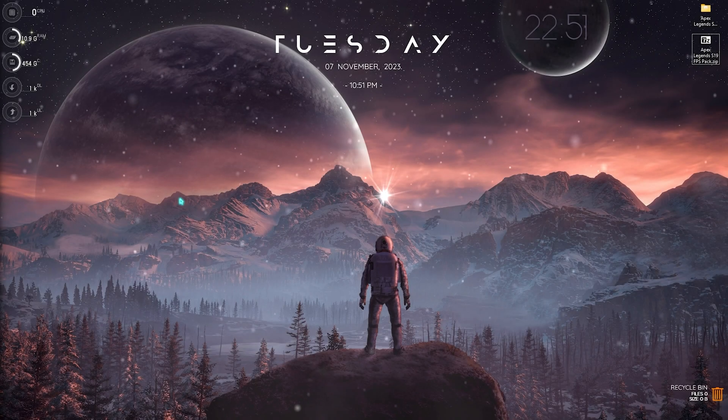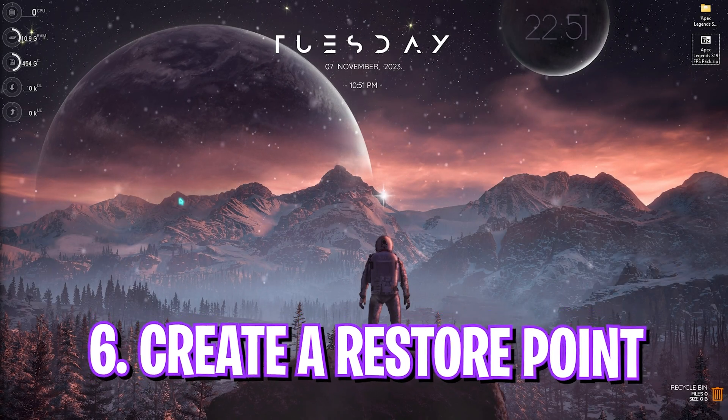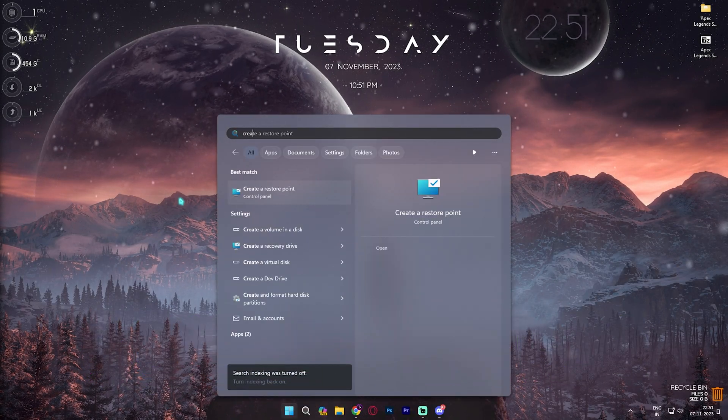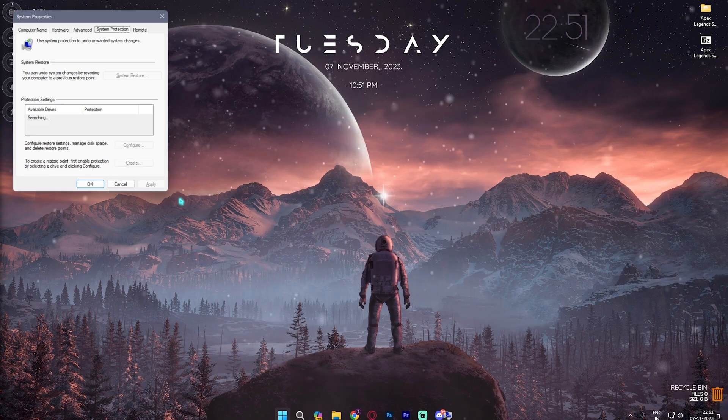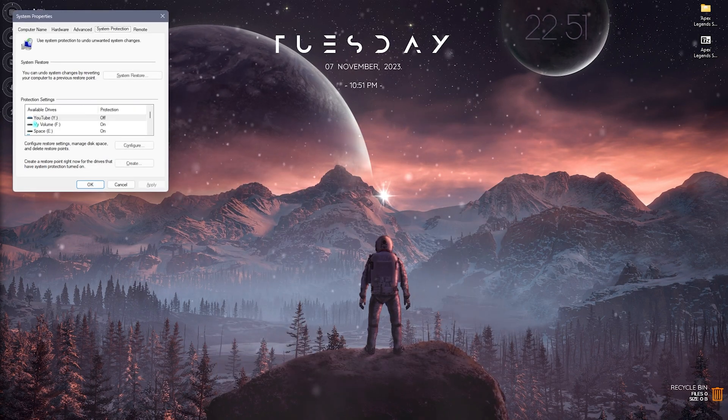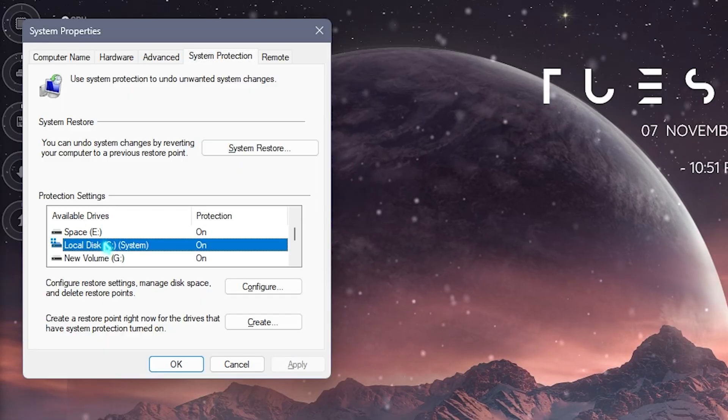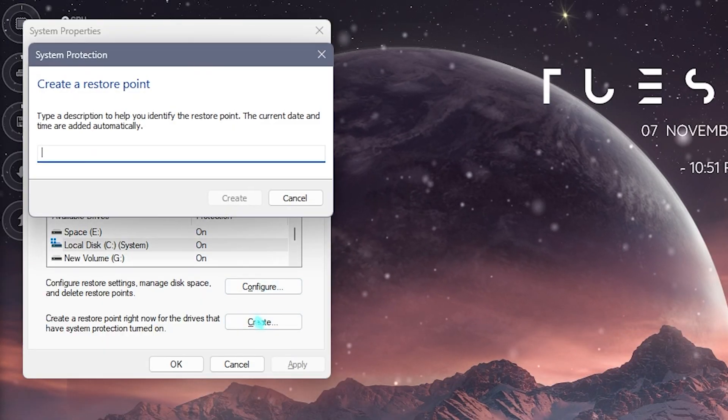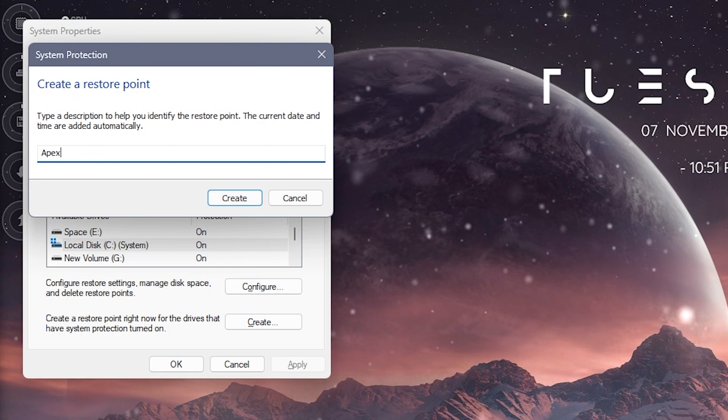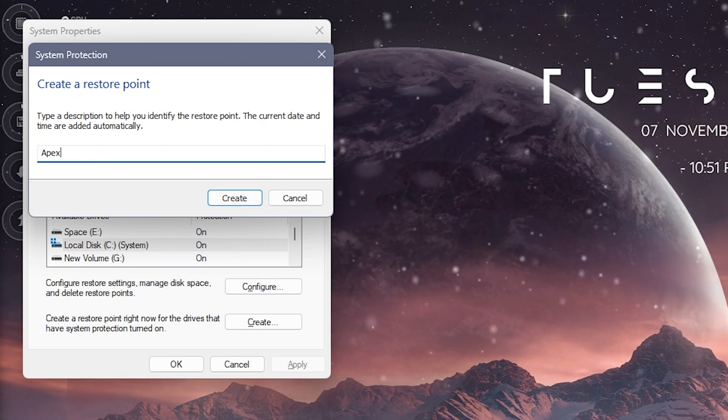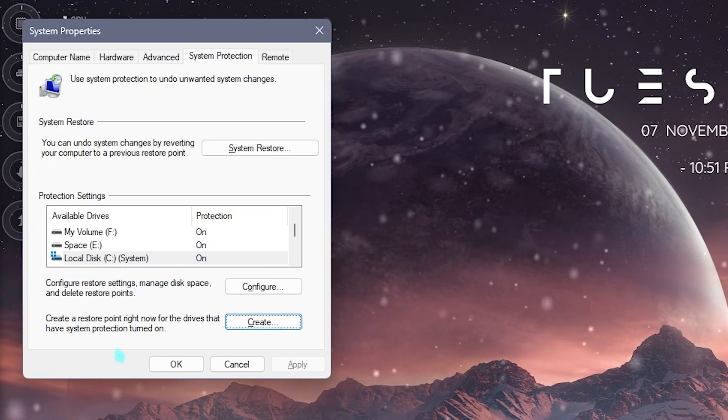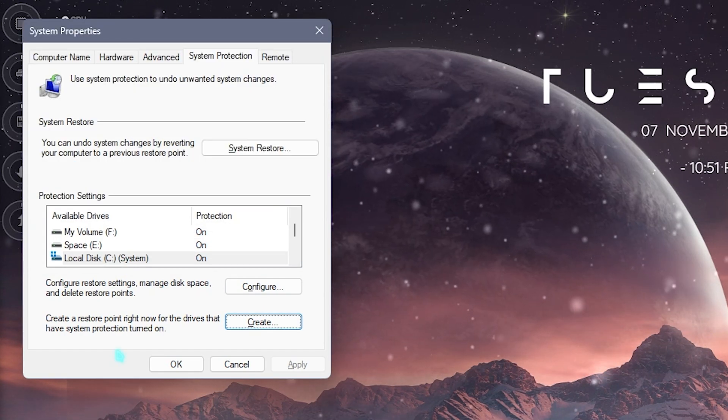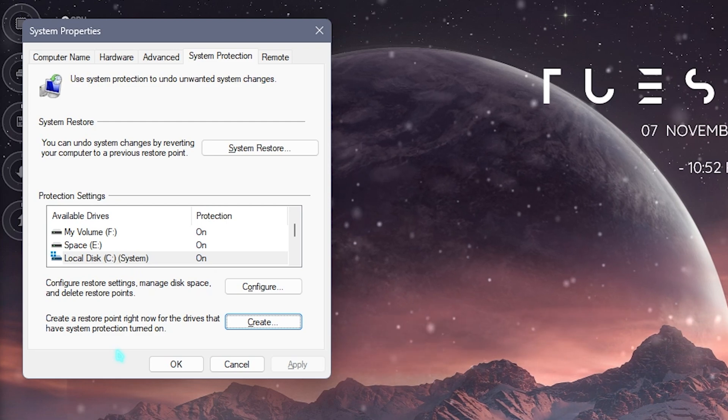Next step is always creating a restore point to keep your PC intact. Simply search for create a restore point on your PC. Look for local disk C, simply click on Create and name it Apex just to remember. I highly recommend you guys not to skip this step because if you want to restore all of your settings back to normal without any data loss it will be very helpful.